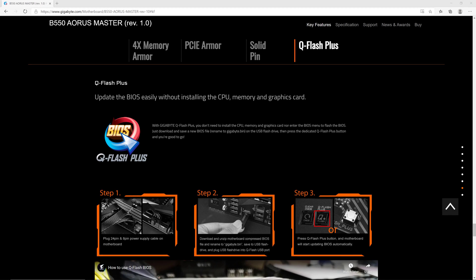In this video, I'm going to show you how to flash the BIOS on a B550 AORUS Master motherboard with no CPU or memory or graphics card installed.